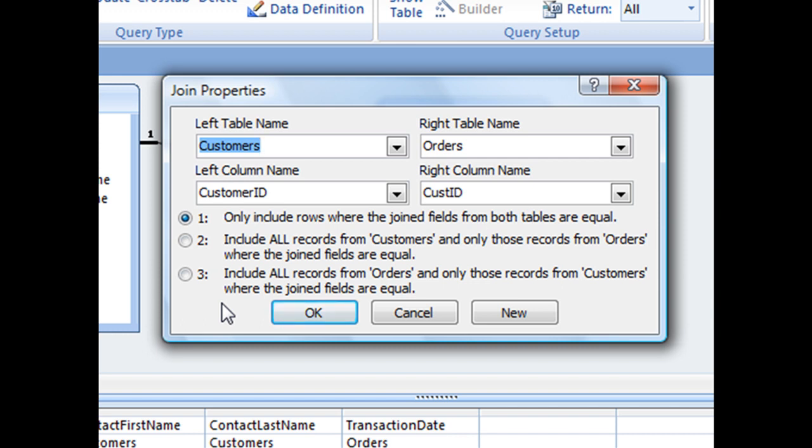And as of right now, we have option one selected, which states only include rows where the join fields from both tables are equal. That is your inner join. Below, you'll see two other options. The second one states include all records from customers and only those records from orders where the join fields are equal. That's one kind of outer join.